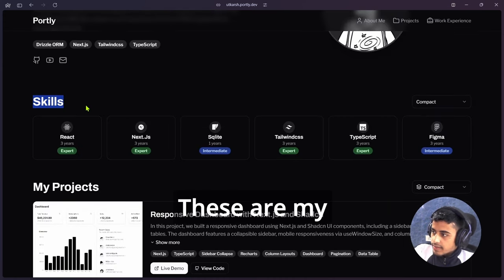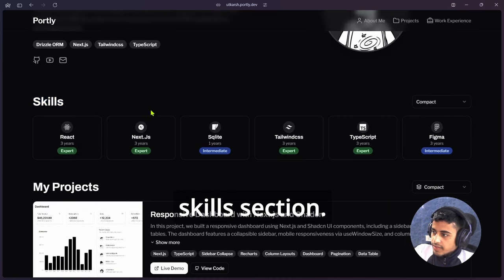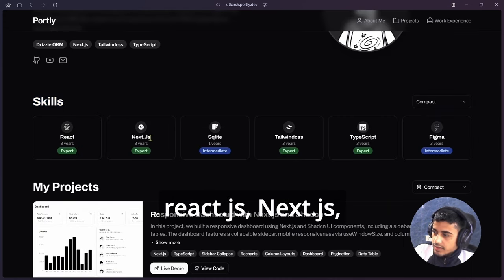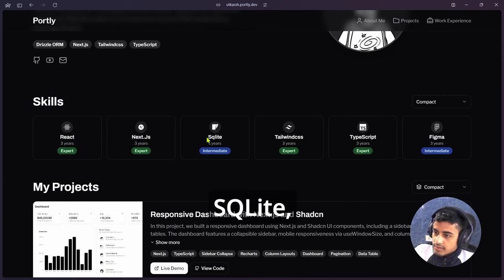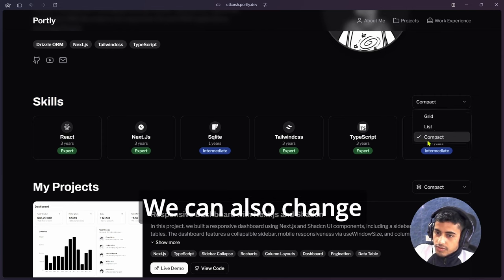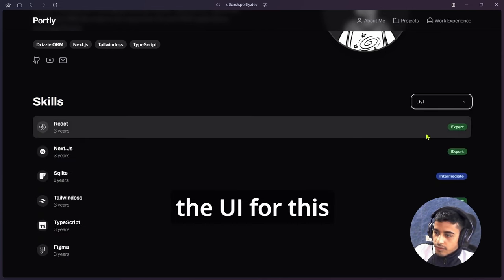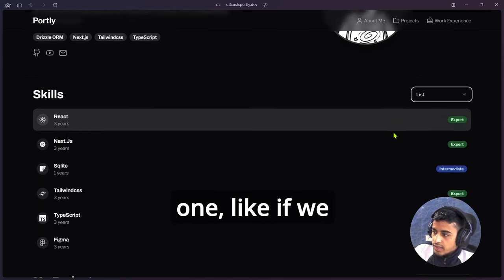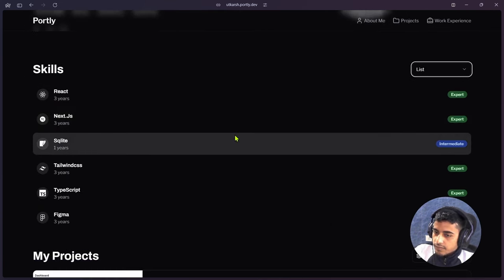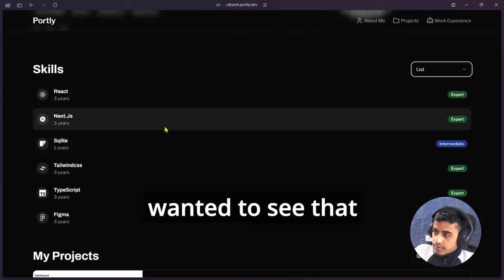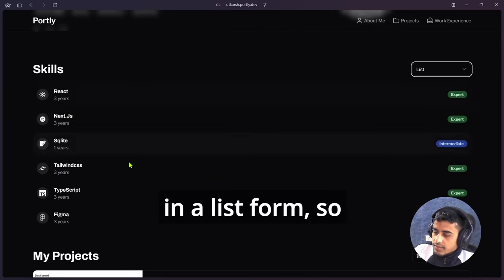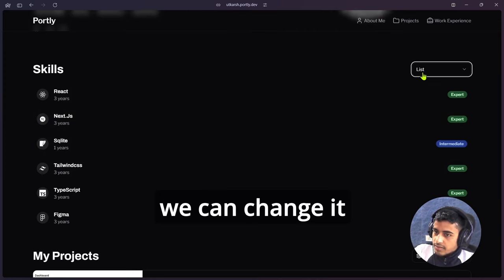These are my skills section. I have React.js, Next.js, SQLite, Tailwind CSS. We can also change the UI for this one. If we want to see that in a list form, we can change it from there.